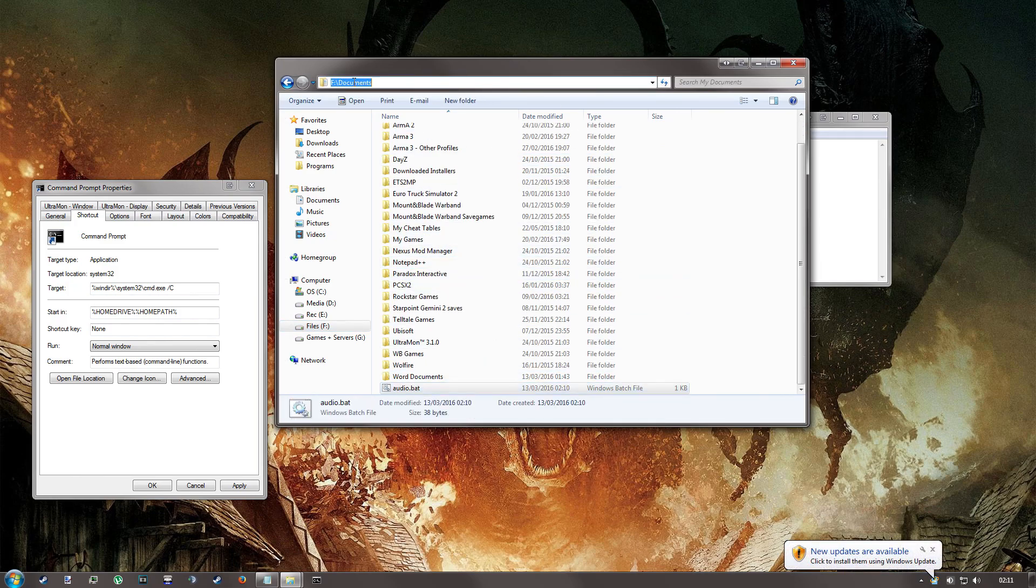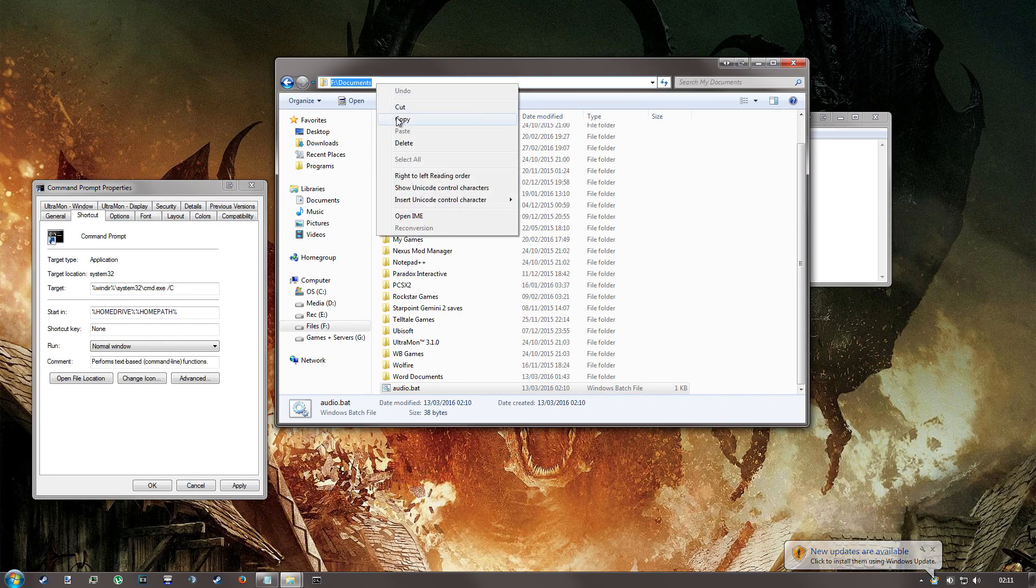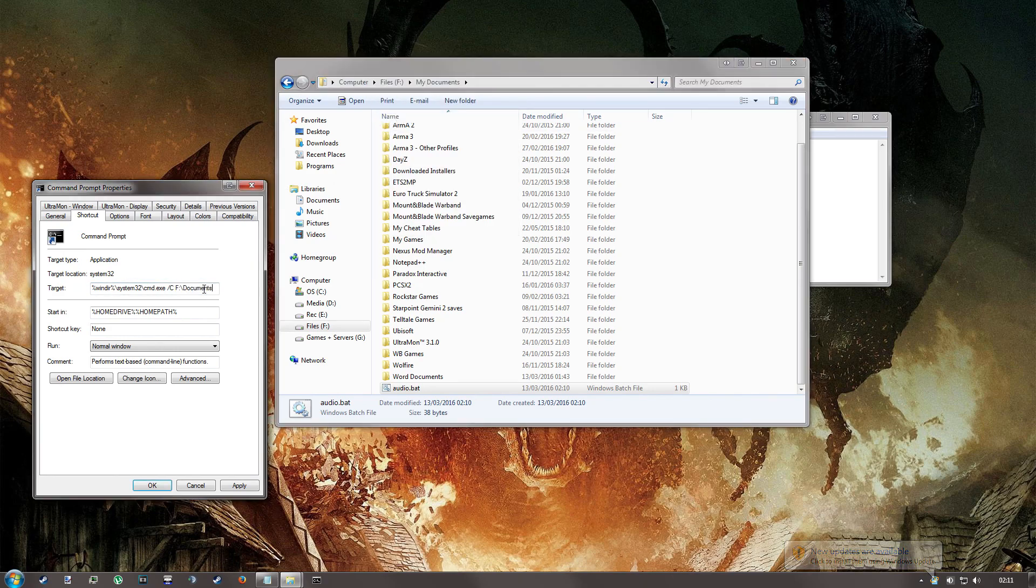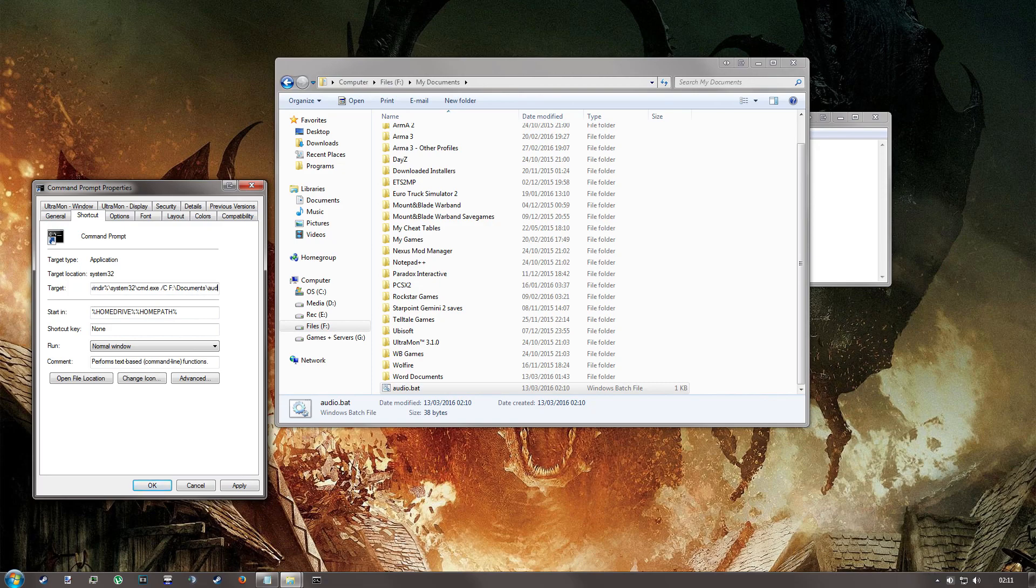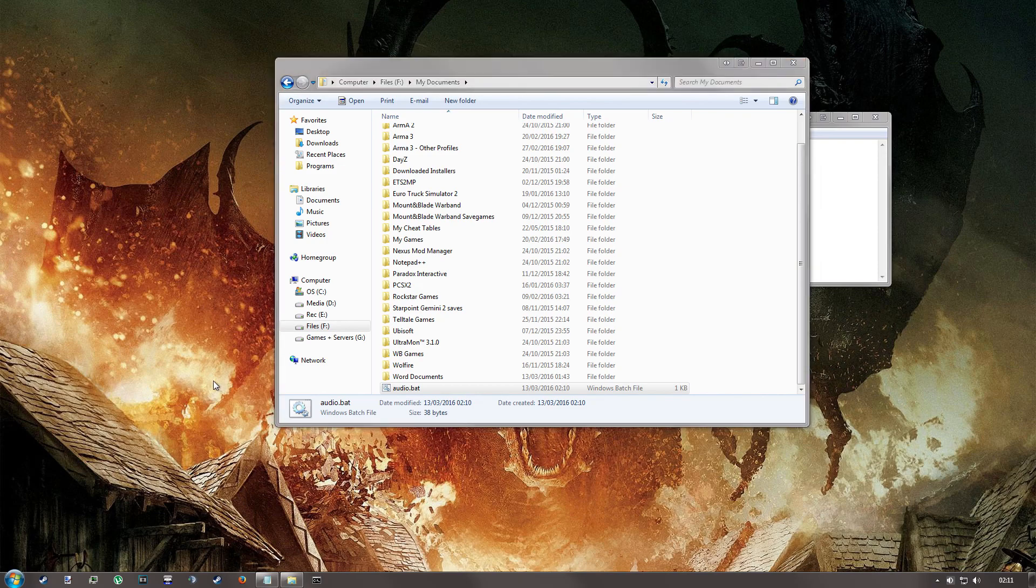Now, if I look here, up the top, copy this, paste it in, put in audio.bat at the end. Hit OK on that. Now, when I click this, it should run the batch file.